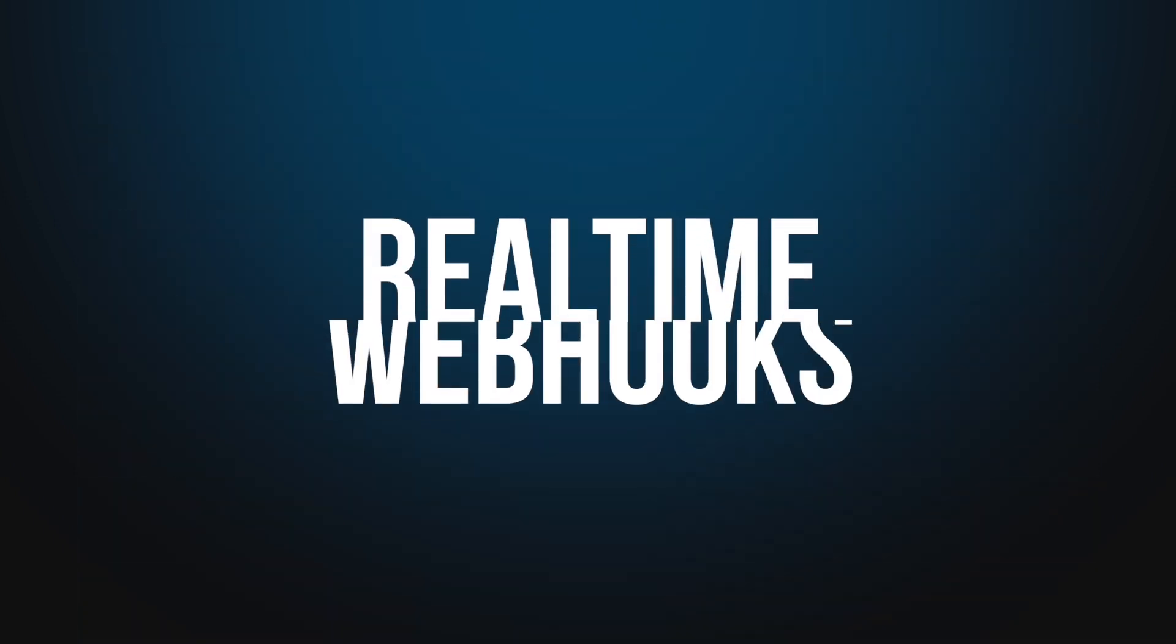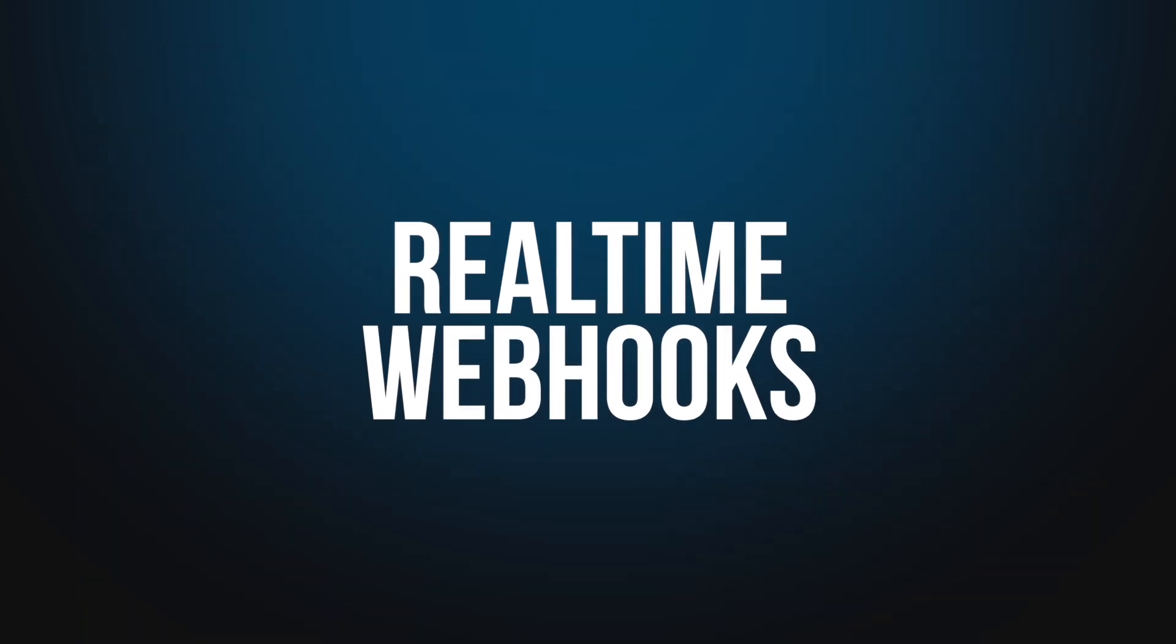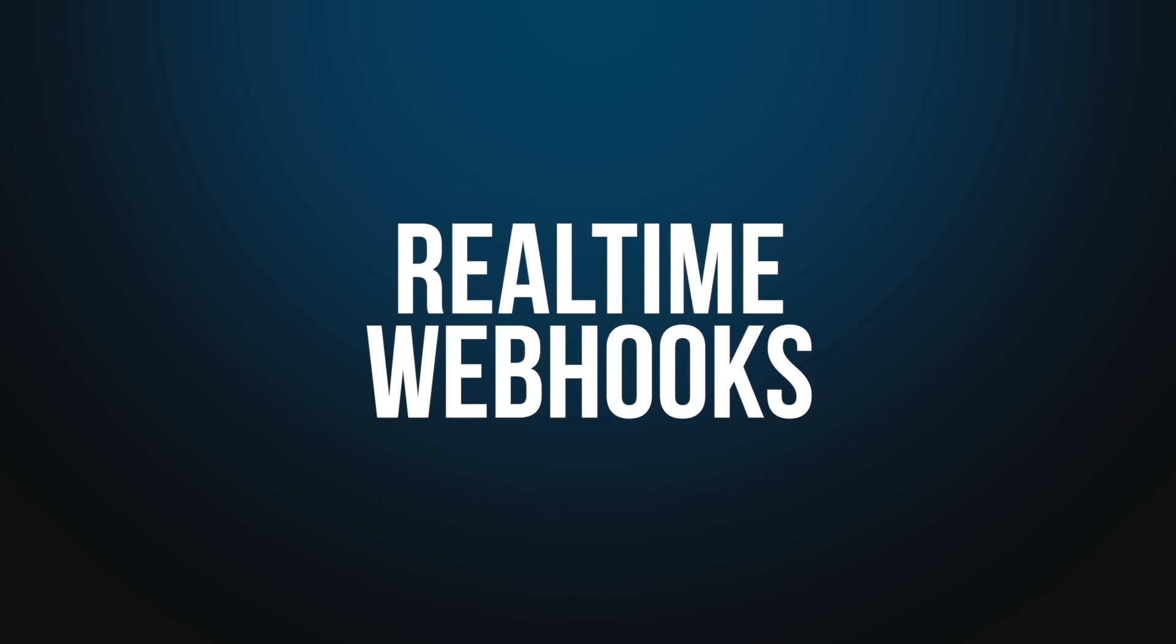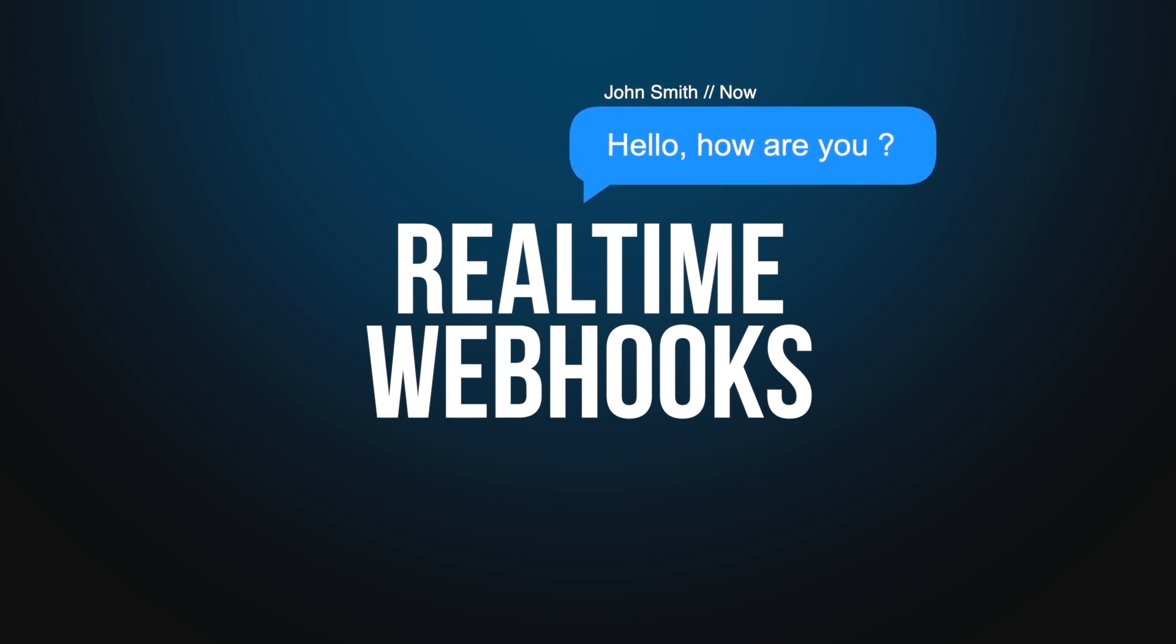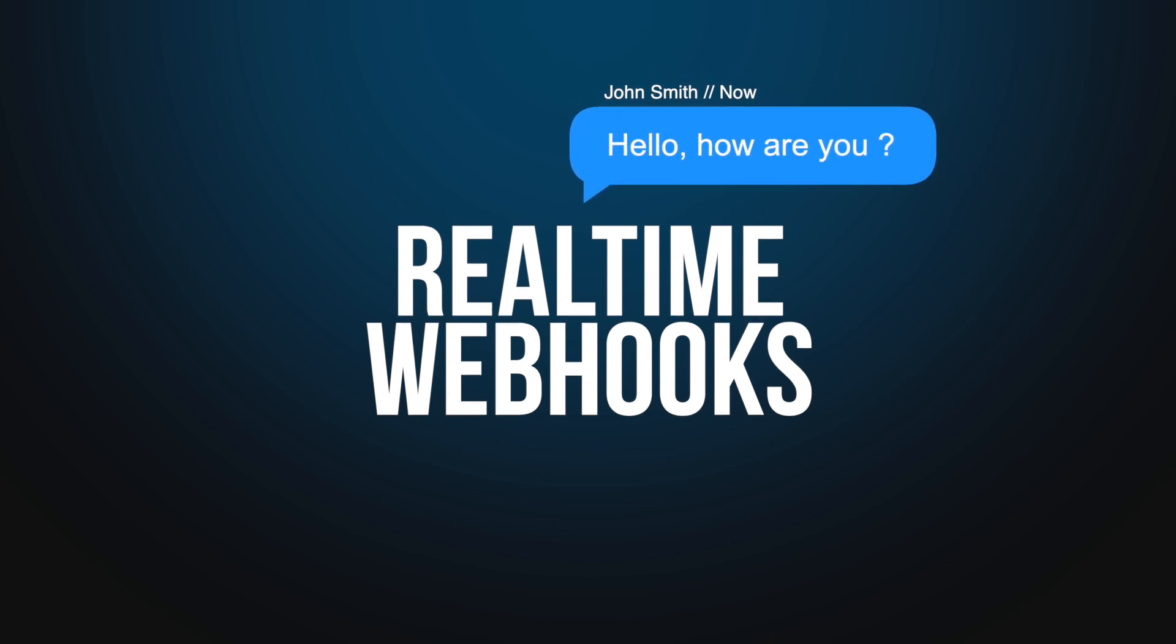Real-time refers to webhooks. Unipile uses them to notify your application about events happening on accounts in real-time or early.